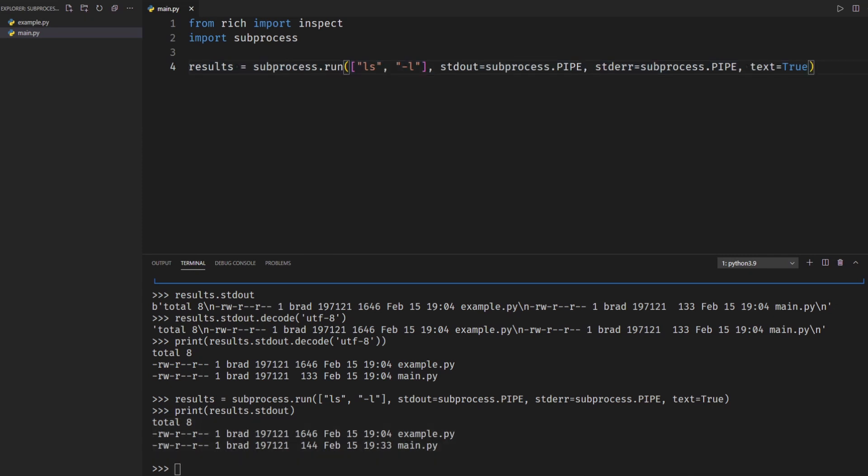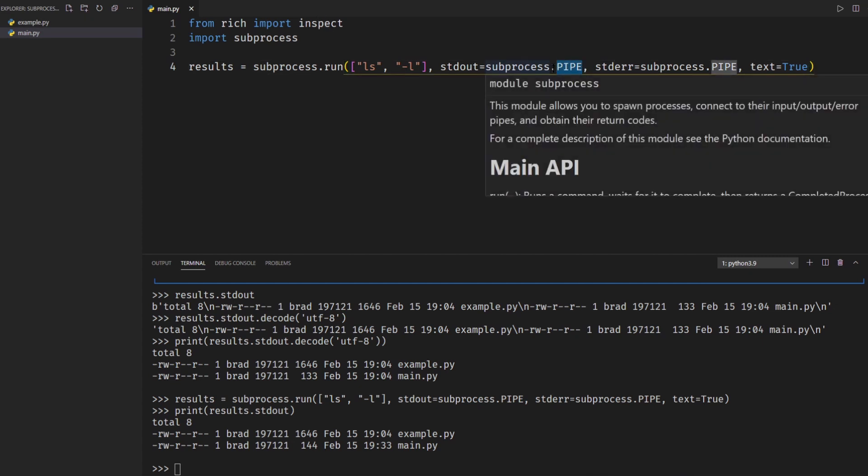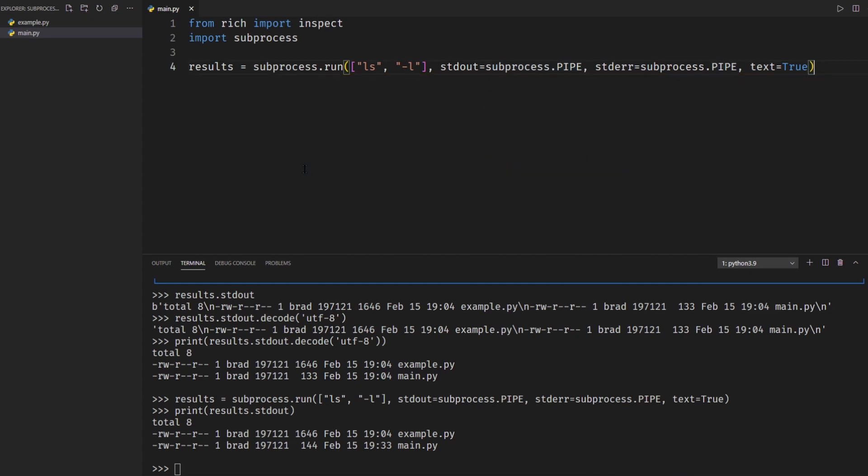All right so another thing you can do with the subprocess module is you don't need to send your standard output to the subprocess.PIPE you can send it anywhere you want to. So one thing that I like to do sometimes is send my standard output to a file so it's very simple to do. You just open up a file like you would in any python script and then you send a standard output to it.